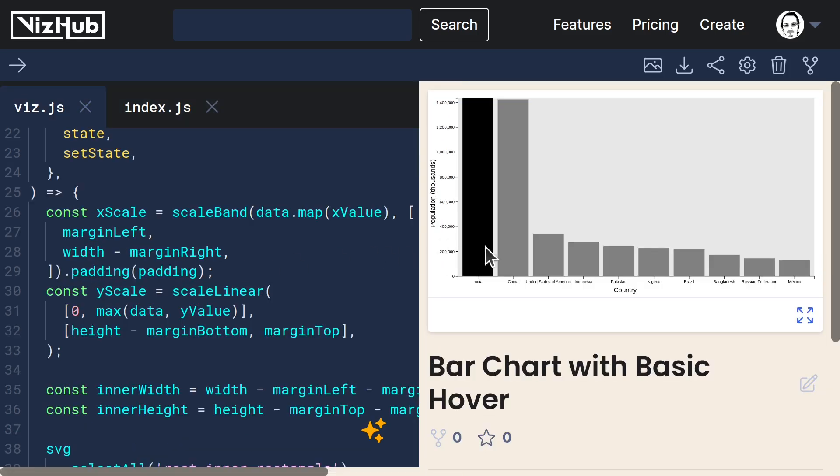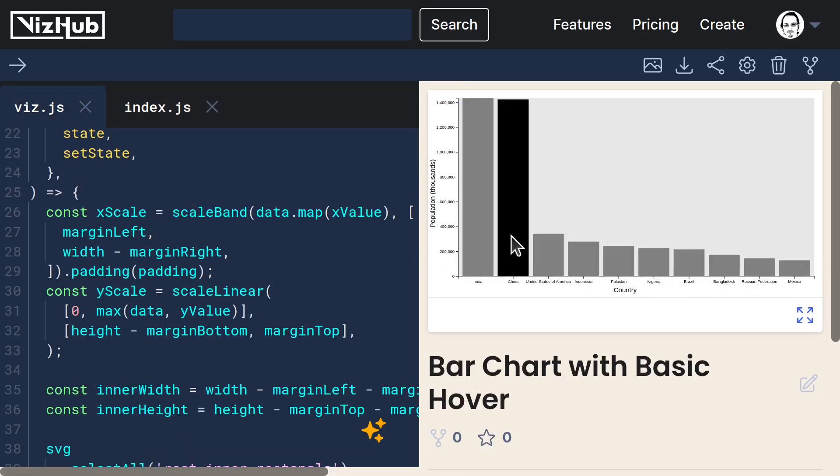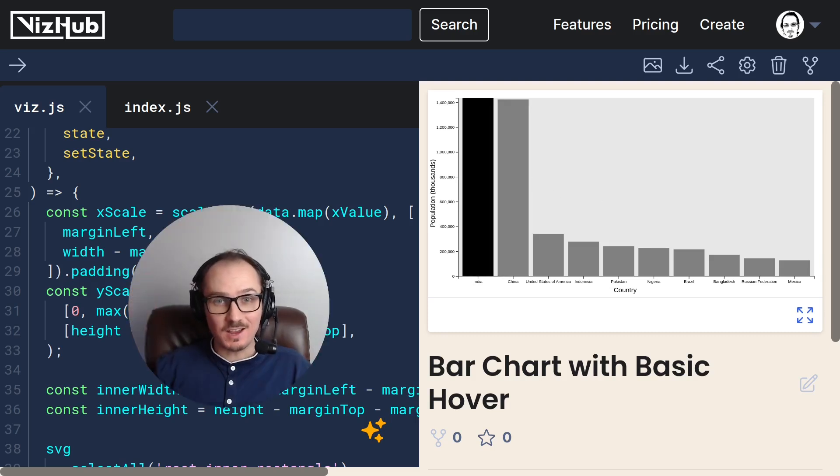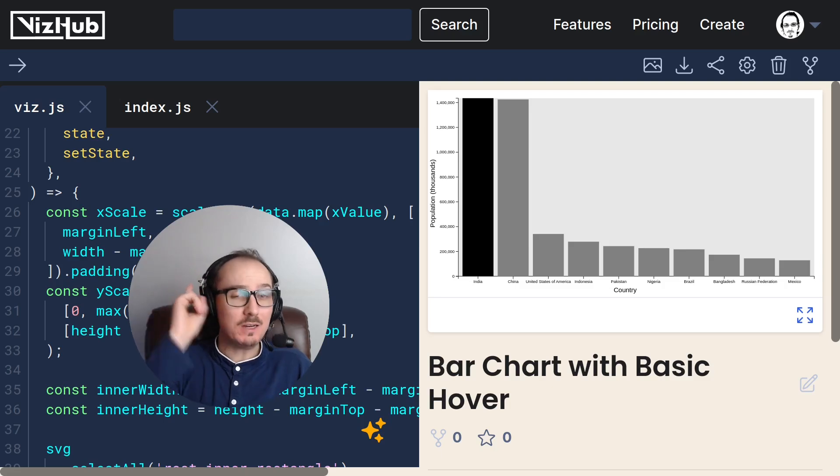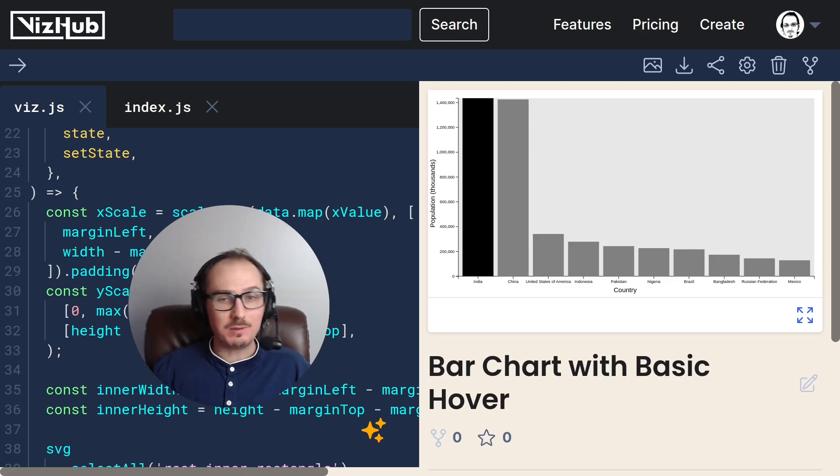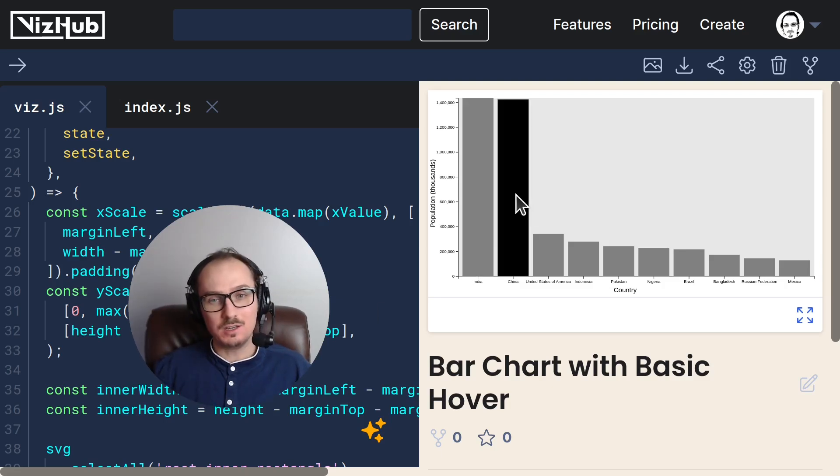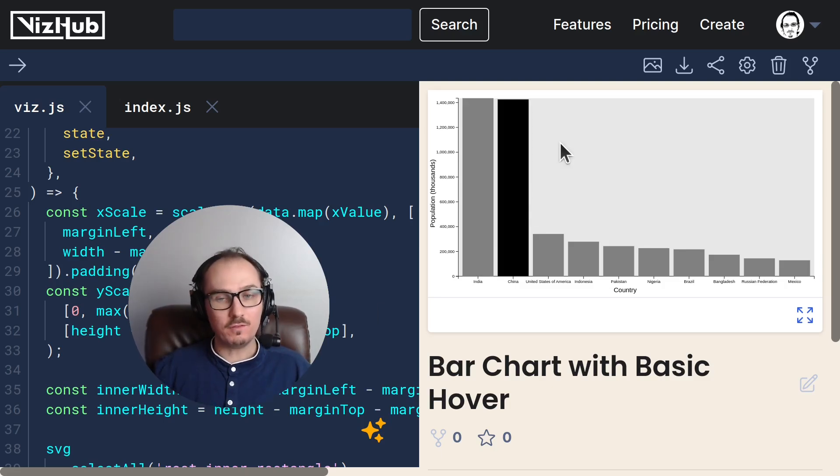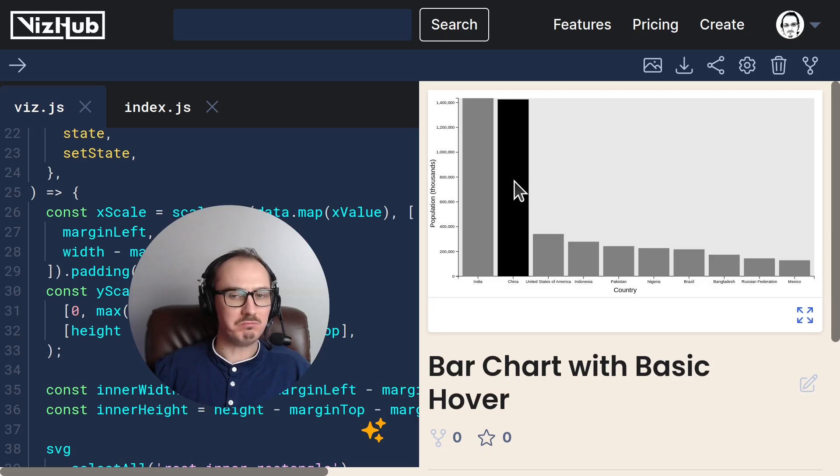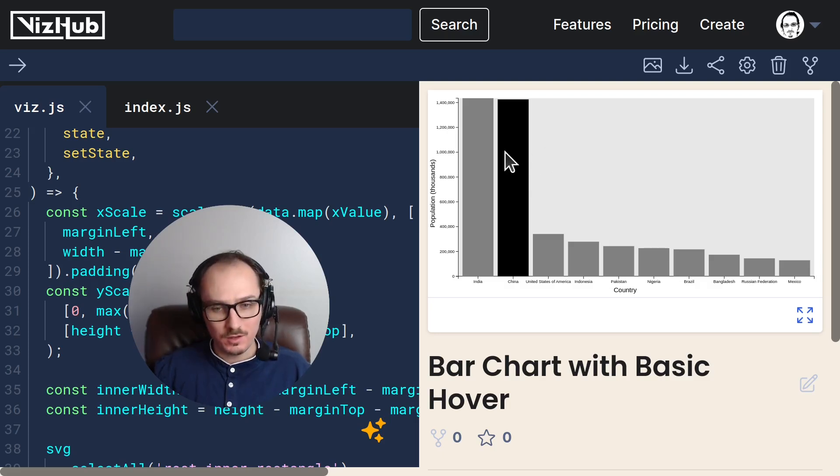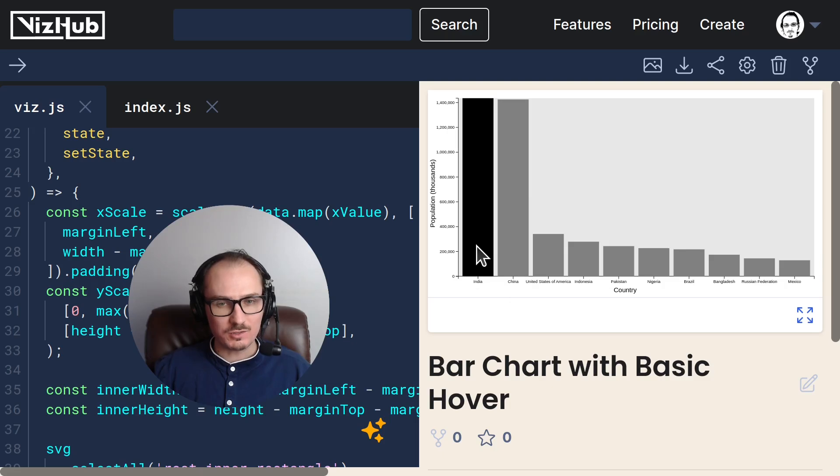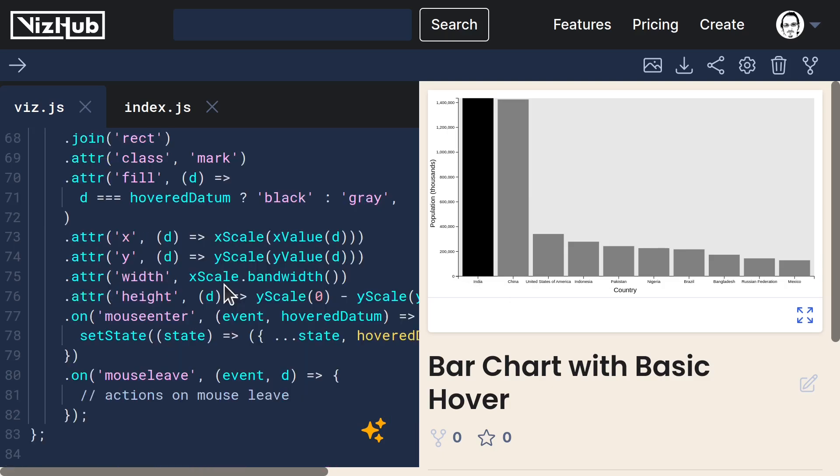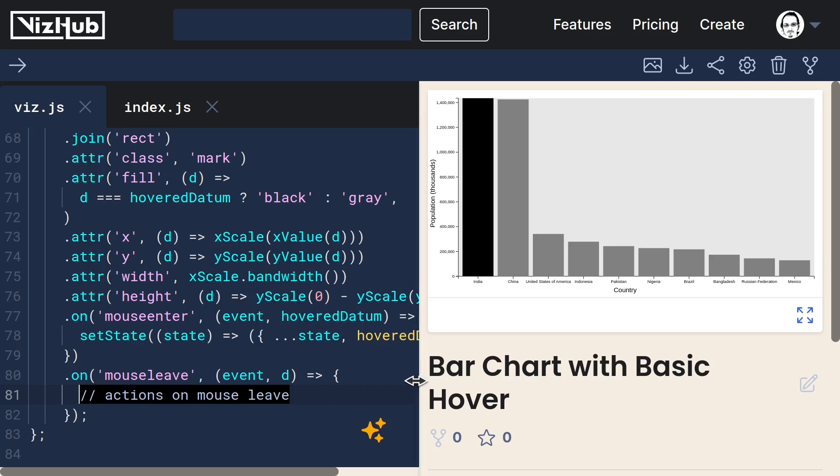But now when we hover, it shows up as hovered. All right, that's how you can link it up to show the hovered thing. There is a slight problem though because when you hover off of it or when you unhover, it doesn't register. And that's because we haven't handled mouse leave.